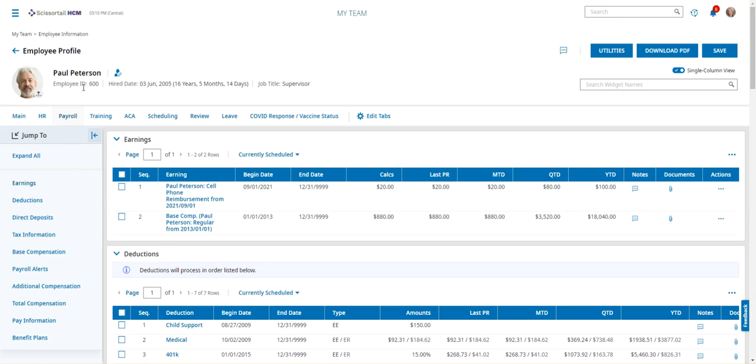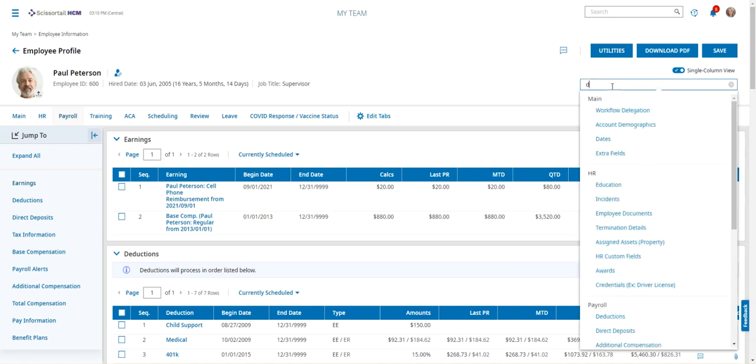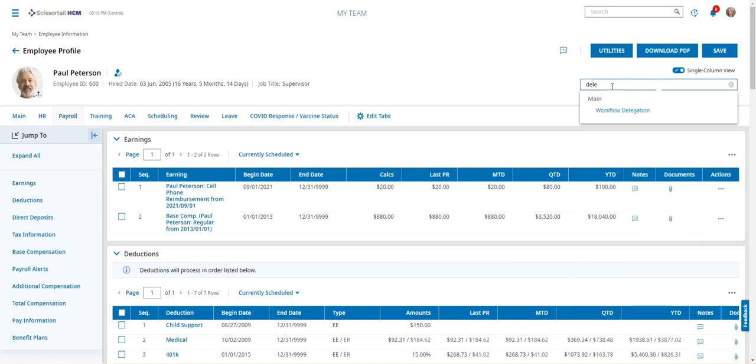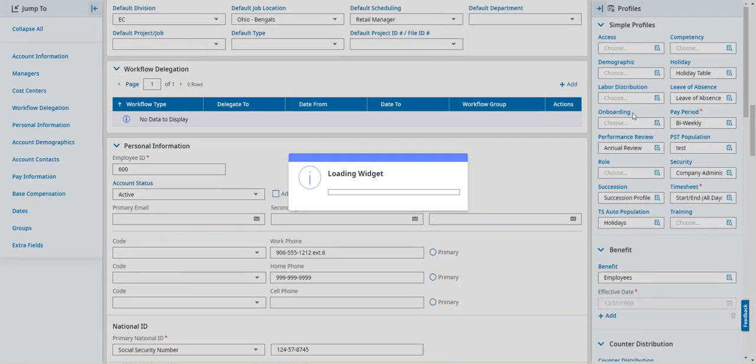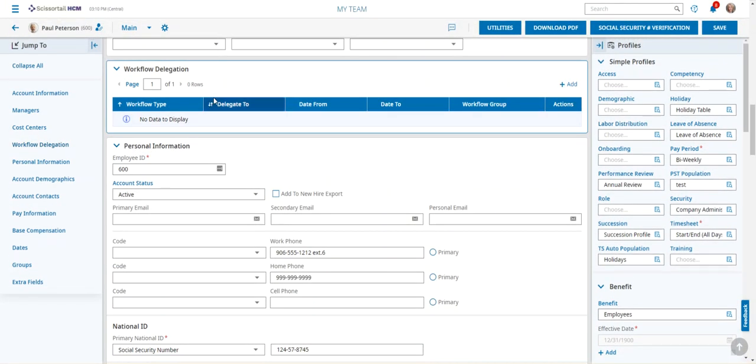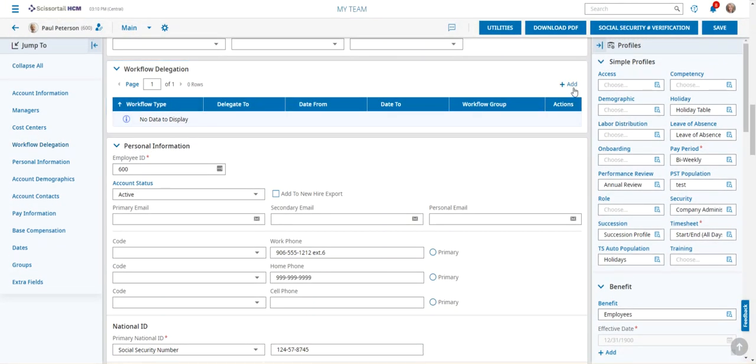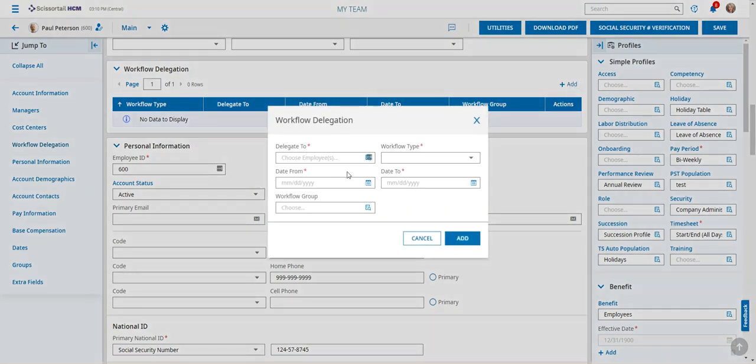When I pull up the employee's record, I'm going to go to the search bar underneath the utilities button and I'm just going to start typing delegate. You can see that the workflow delegation comes up. When we click that link, it will take us to that widget and all I have to do is click add to add a delegate.